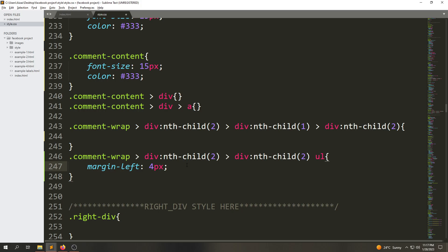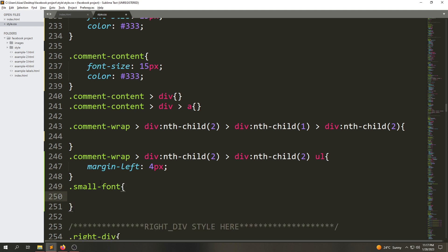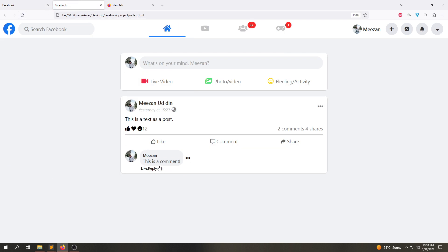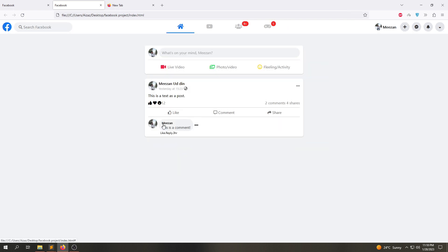Now we're going to make a class called 'small-font' and set font-size to 12px with !important. This class will work 100% because the specificity will be higher due to the !important value. If we save the file and apply the 'small-font' class to this div, then refresh, we can see the font is given a normal smaller size. Now it looks much better.